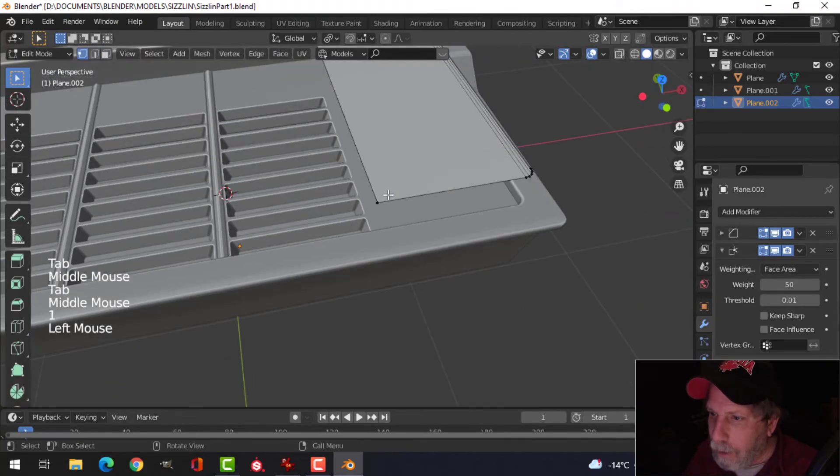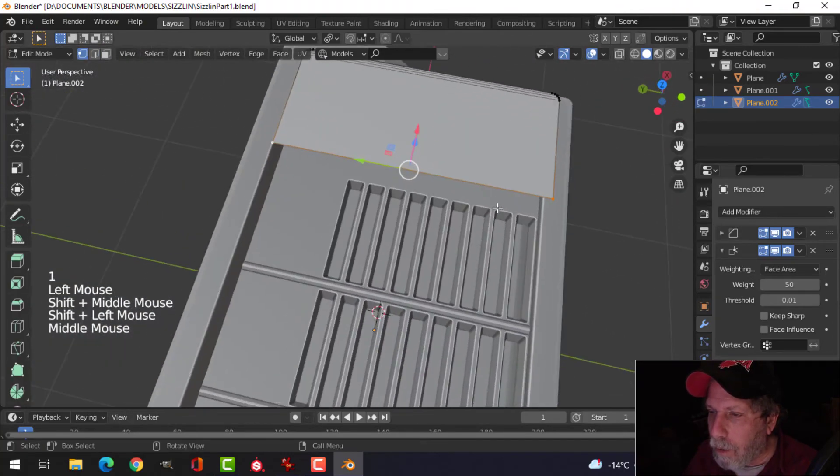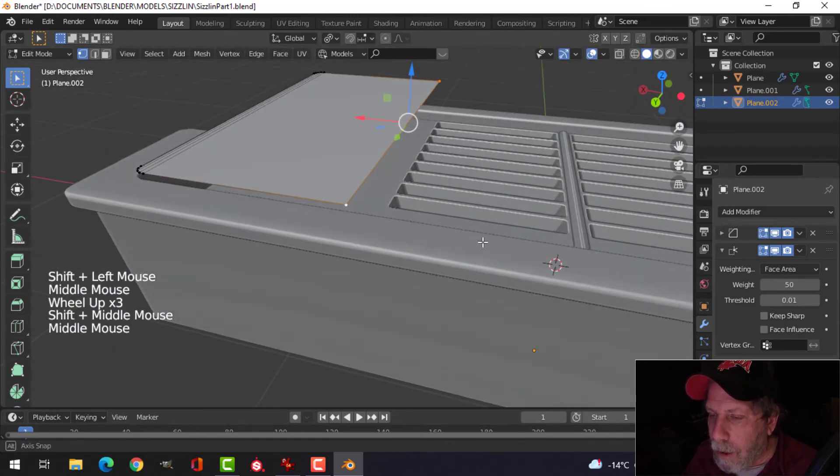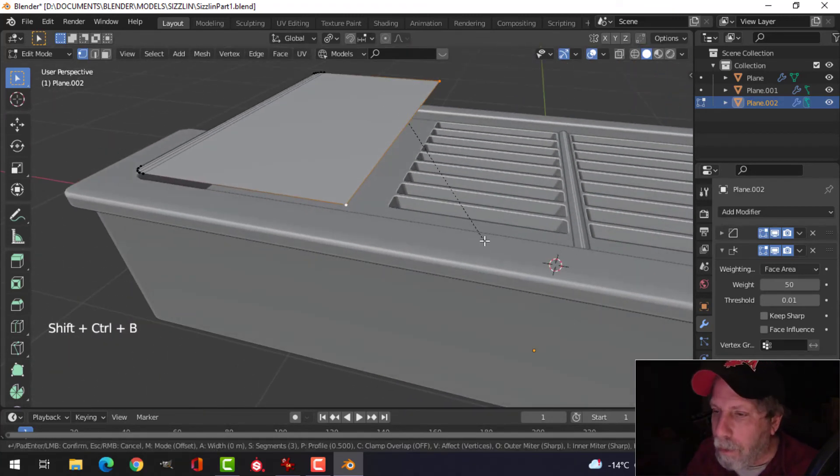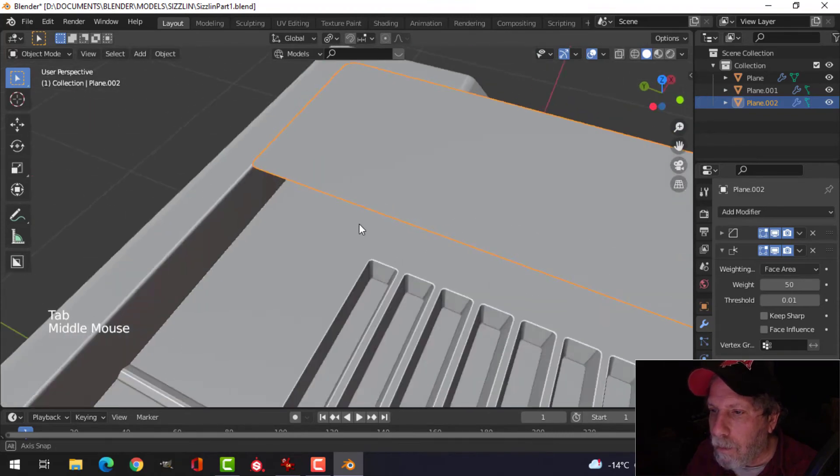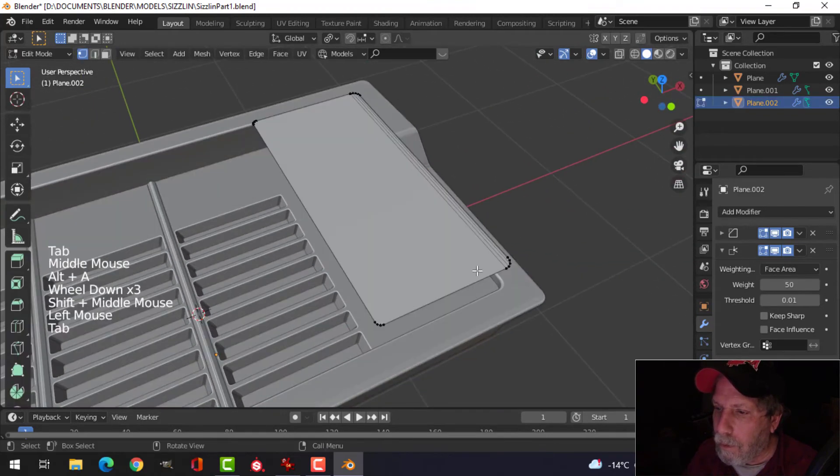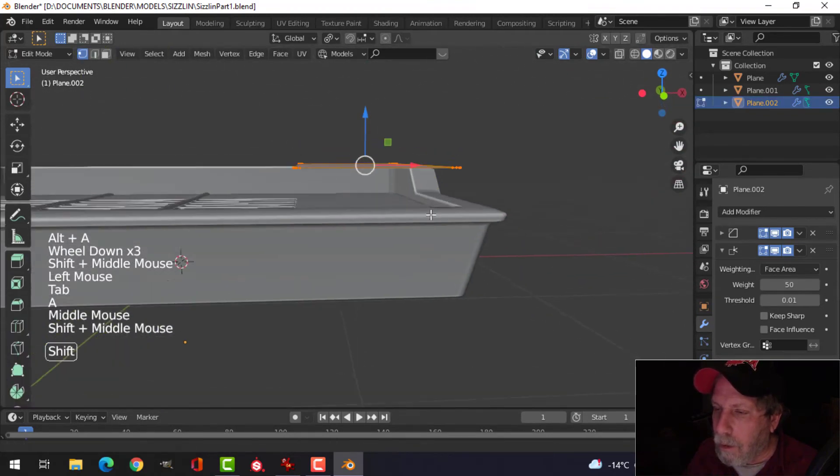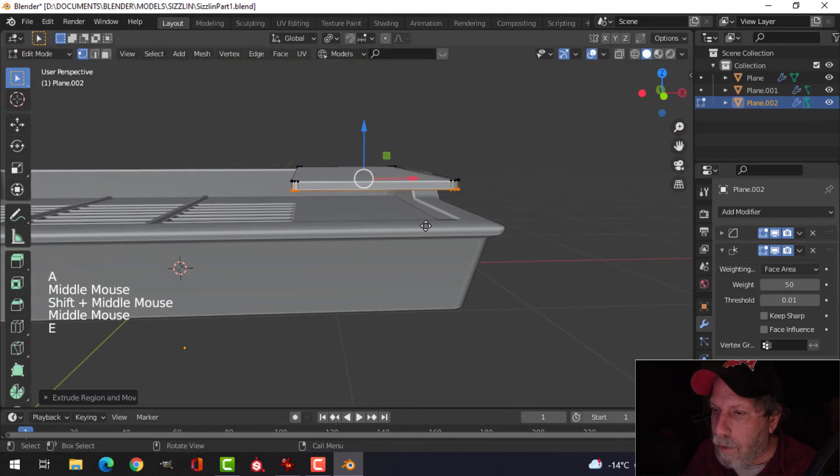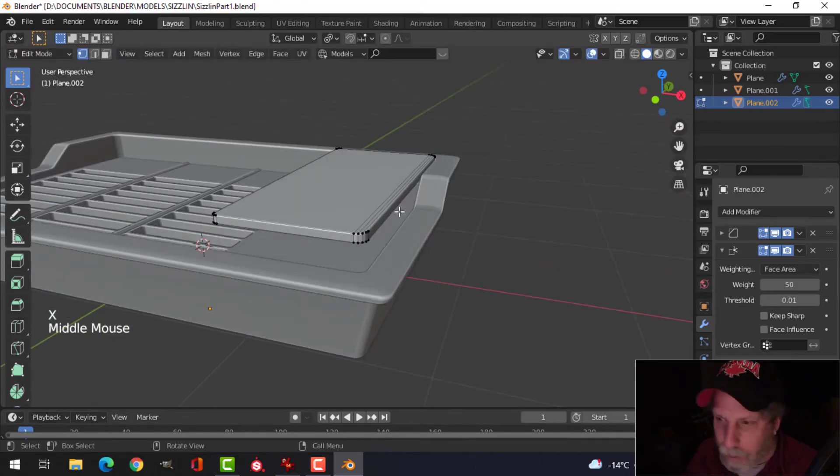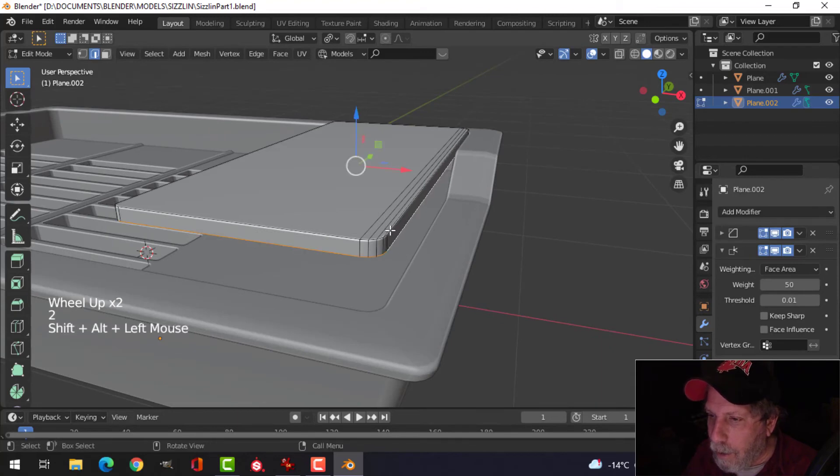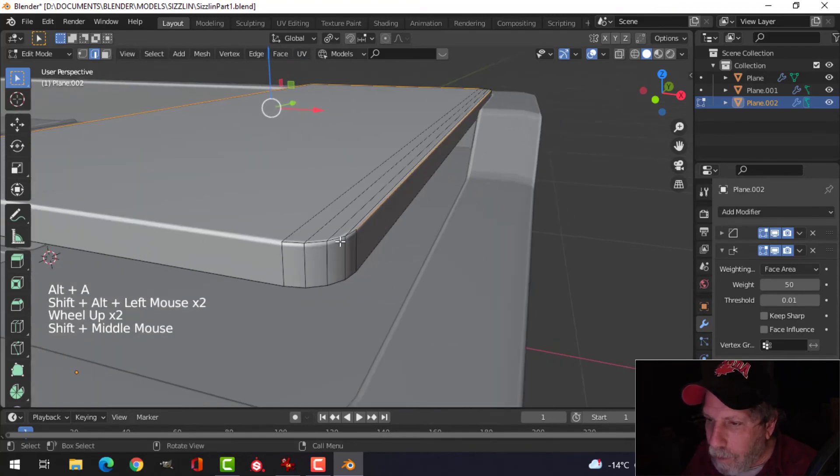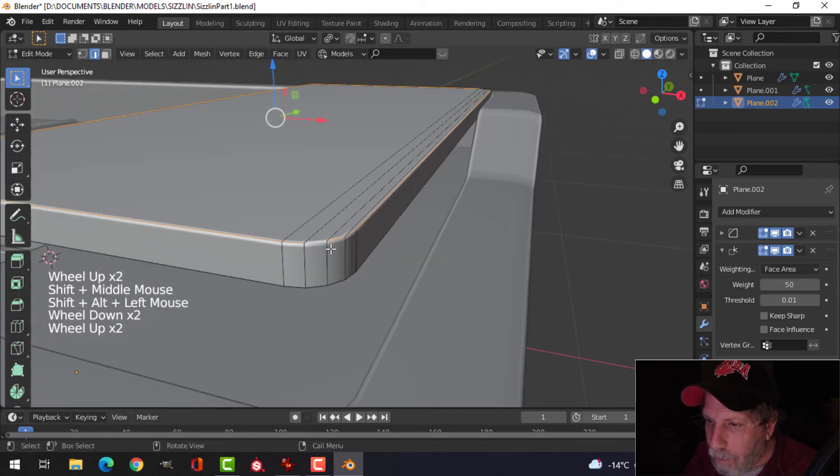I actually want a little bit more curvature on these. So I'm going to select those vertices and Shift+Control+B, pull to get some curve going on there. Let's extrude this down. And I can actually get rid of that face.